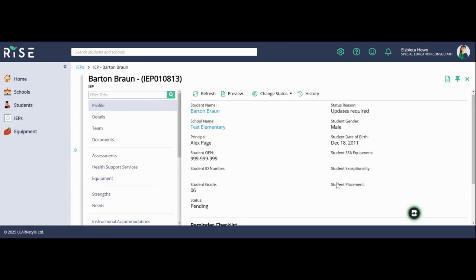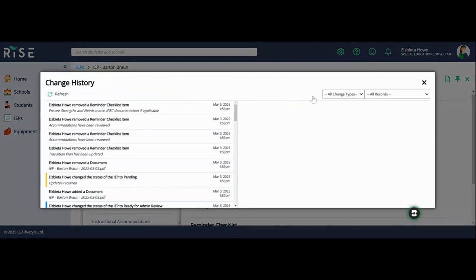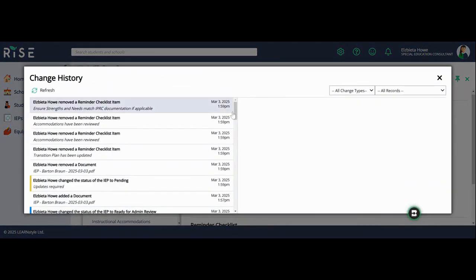The next tab here is history, and when I open that section up, I can take a look at all the different edits that have been made.